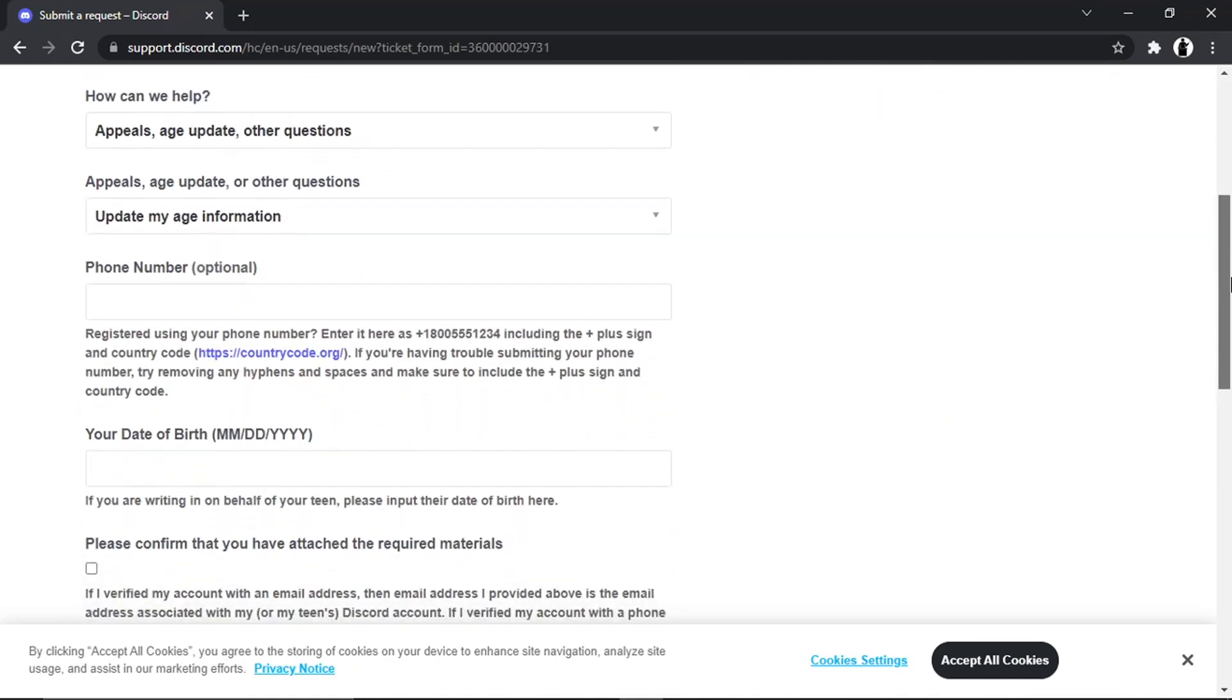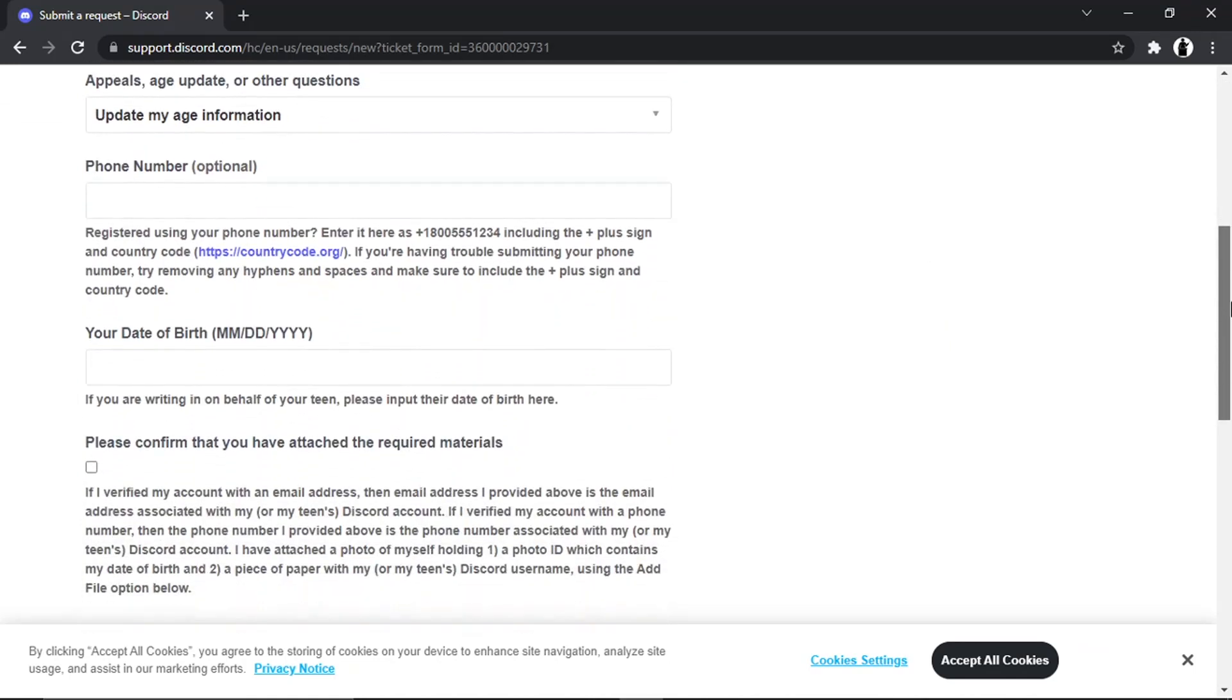Then what you're going to want to do is basically put your date of birth here. It says if you are writing in on behalf of your teen, please input their date of birth. So make sure it's the date of birth for the actual user of Discord.